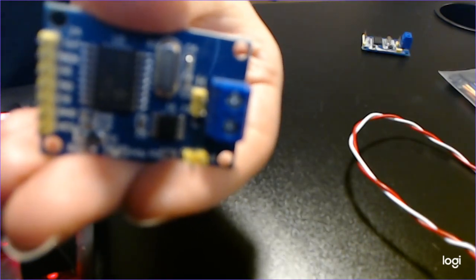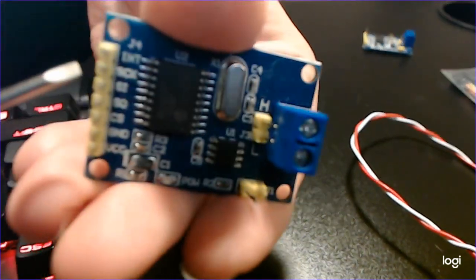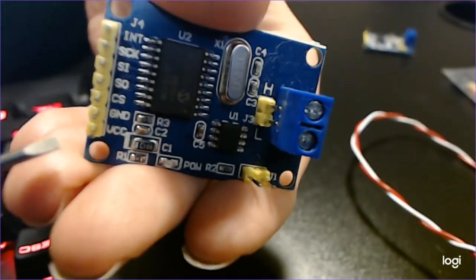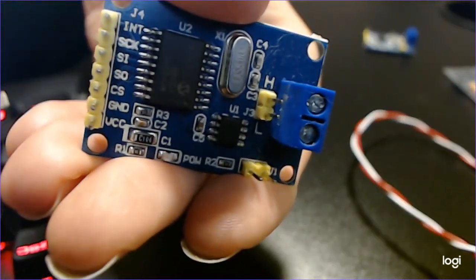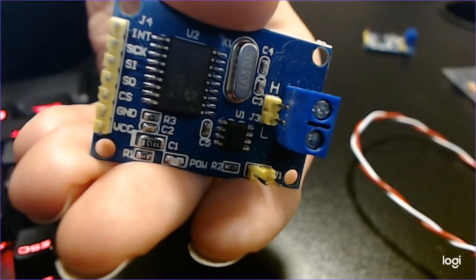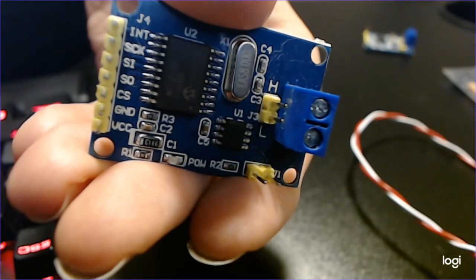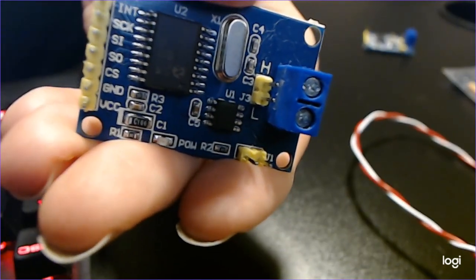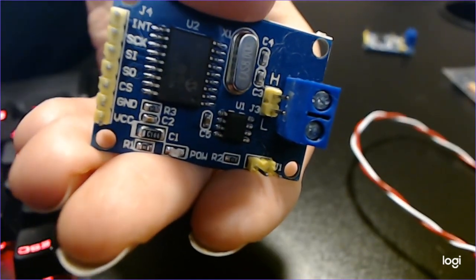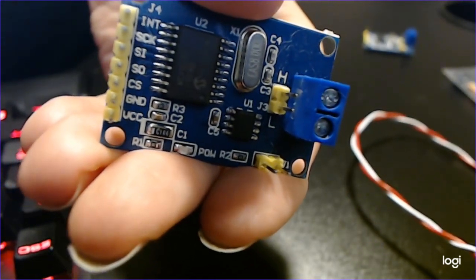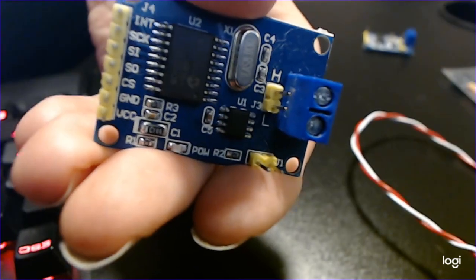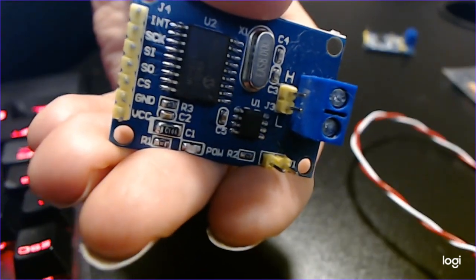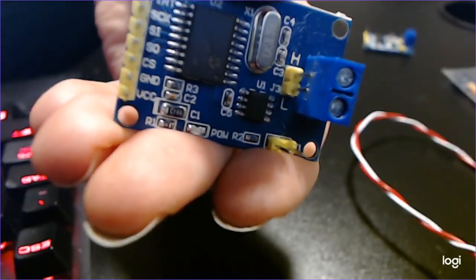It also has control logic and this SPI block which is these pins you see down the side. This is going to allow us to connect it to our Arduino easily and with minimal work be able to use the Arduino interface for all the projects that we're used to using Arduino for.